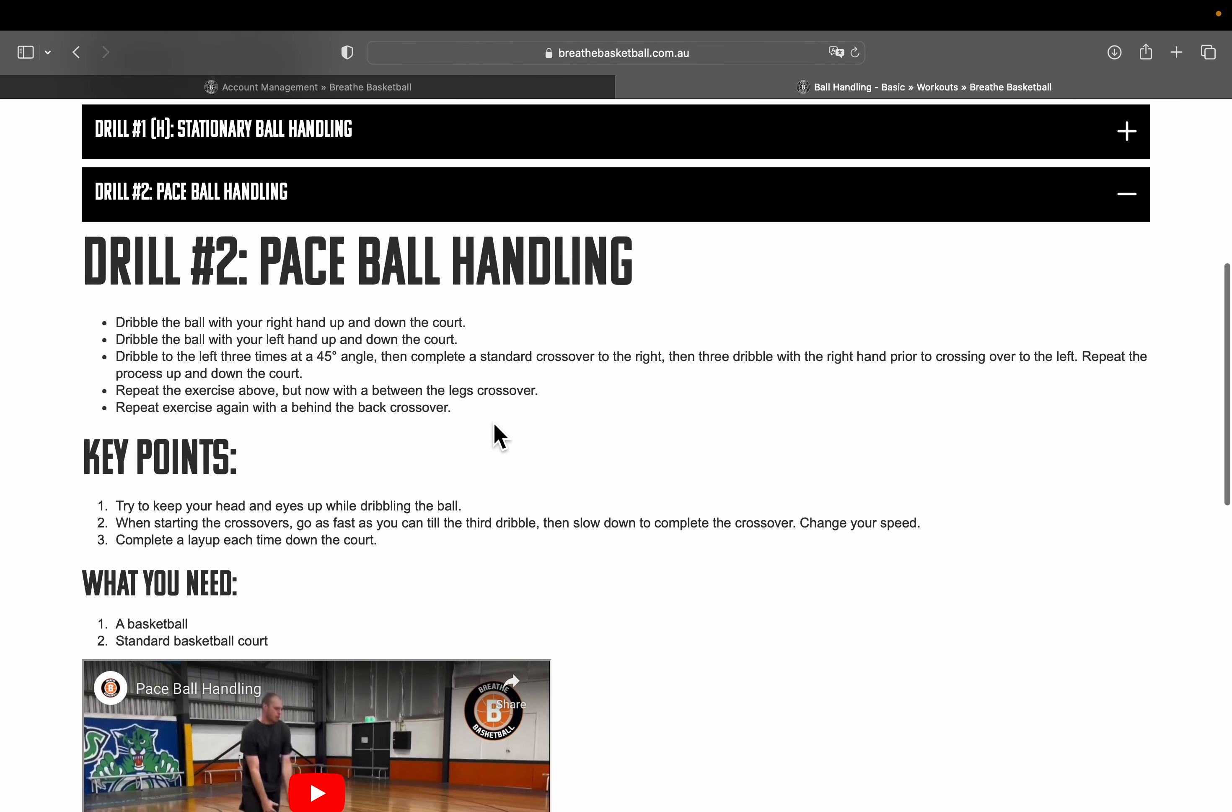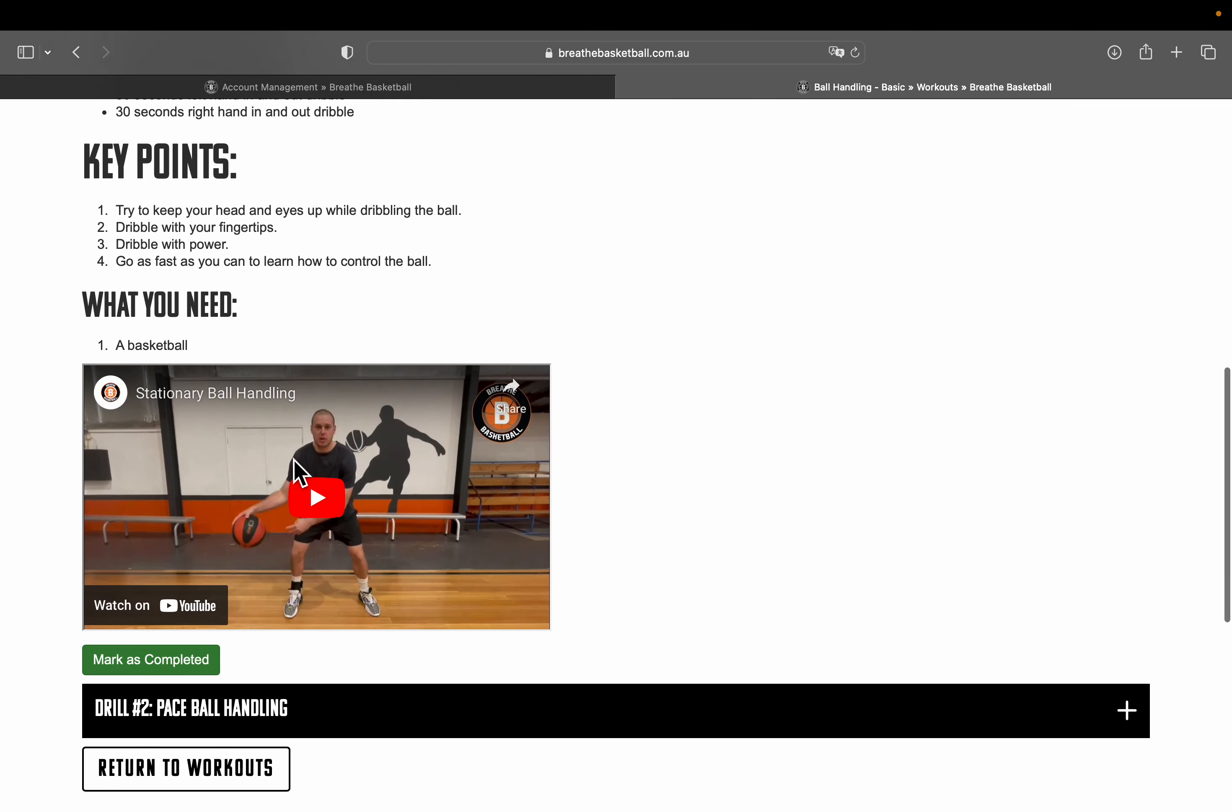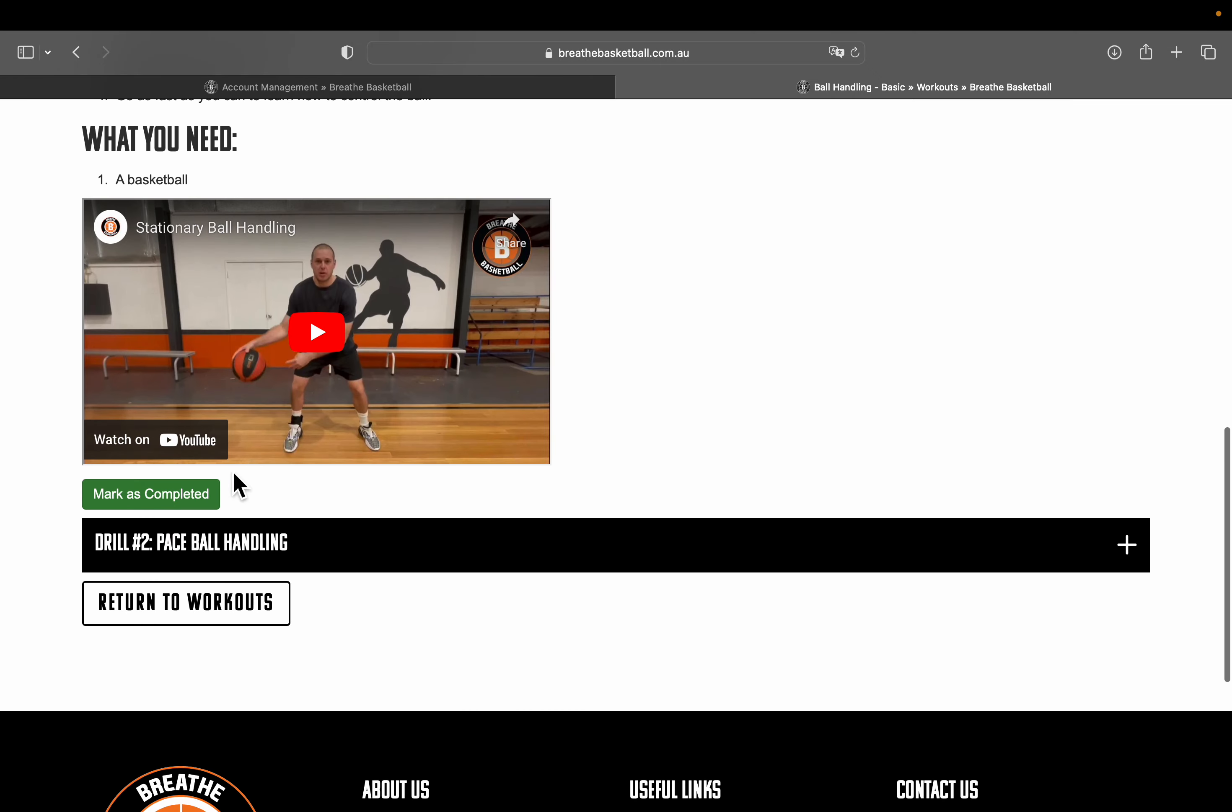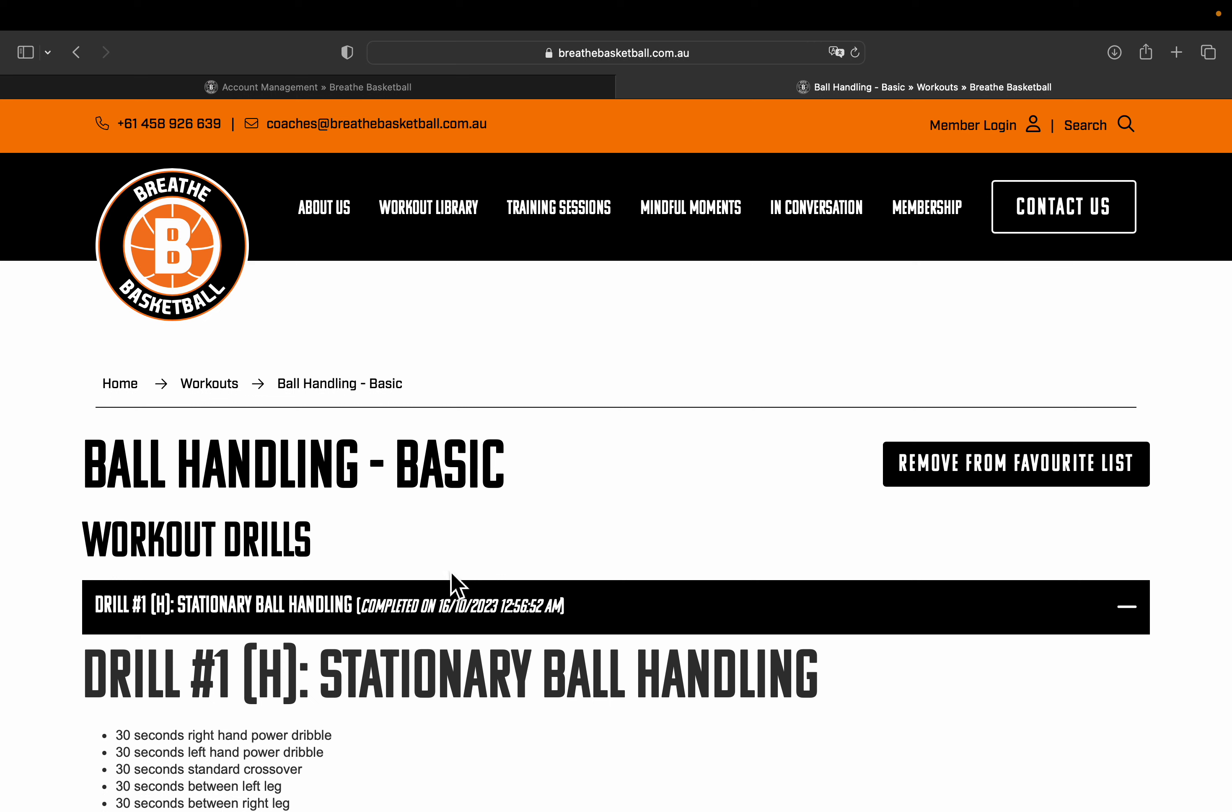When you complete a drill, you can select the green button down here, mark as completed. Once you select that, it will come up on your favorites list as one out of two are completed, because there are two drills in this section.